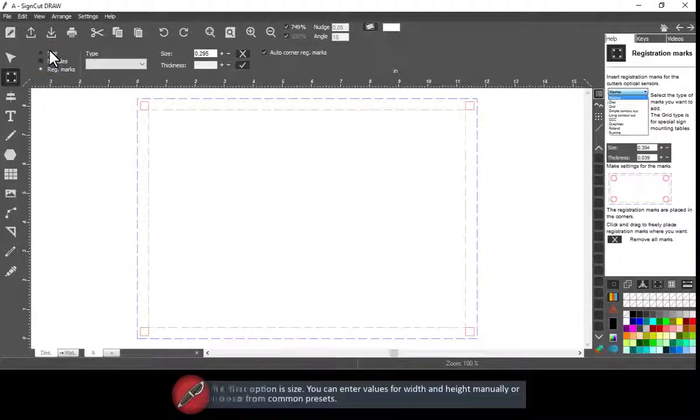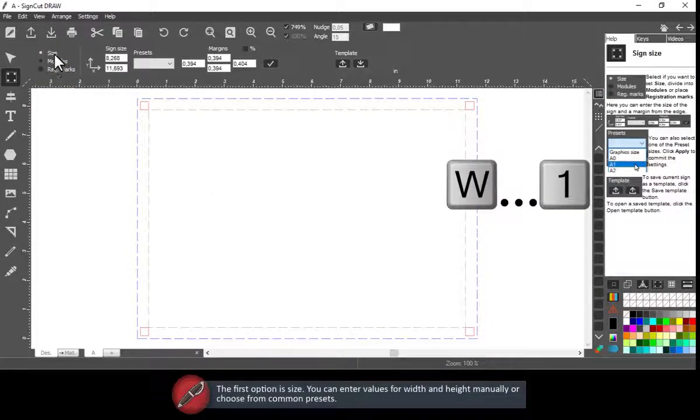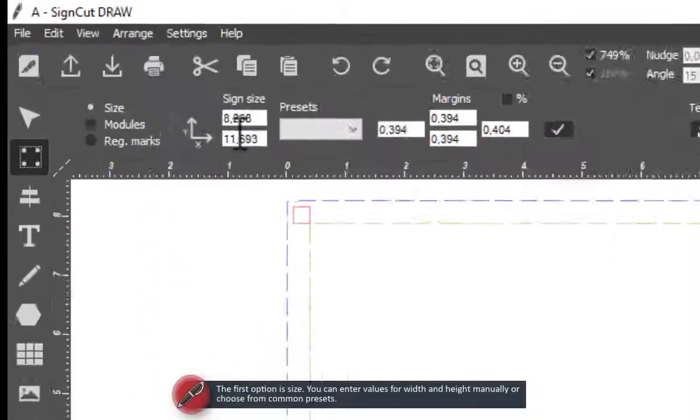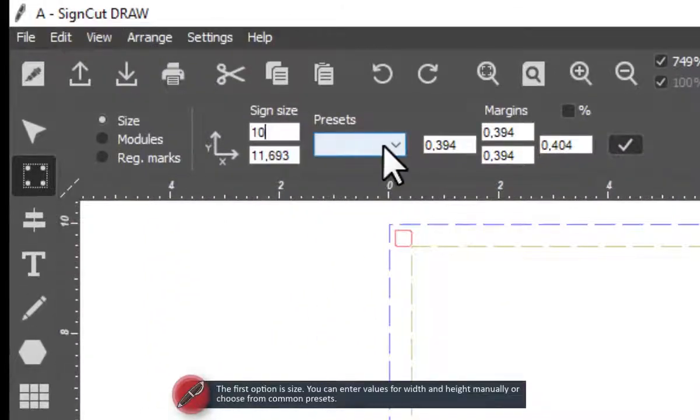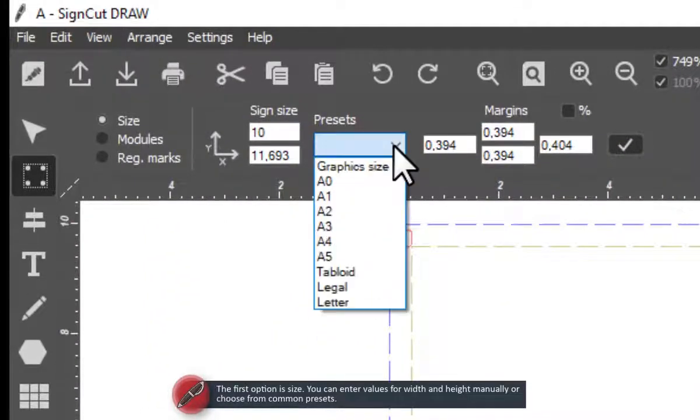The first option is Size. You can enter values for width and height manually or choose from common presets.